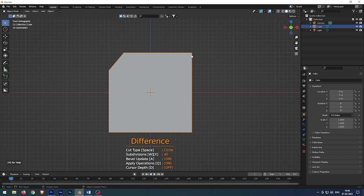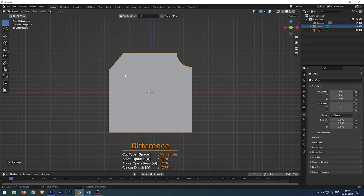Once again press space bar. It changes to circle mode and you do the same process. You will get a circle boolean.